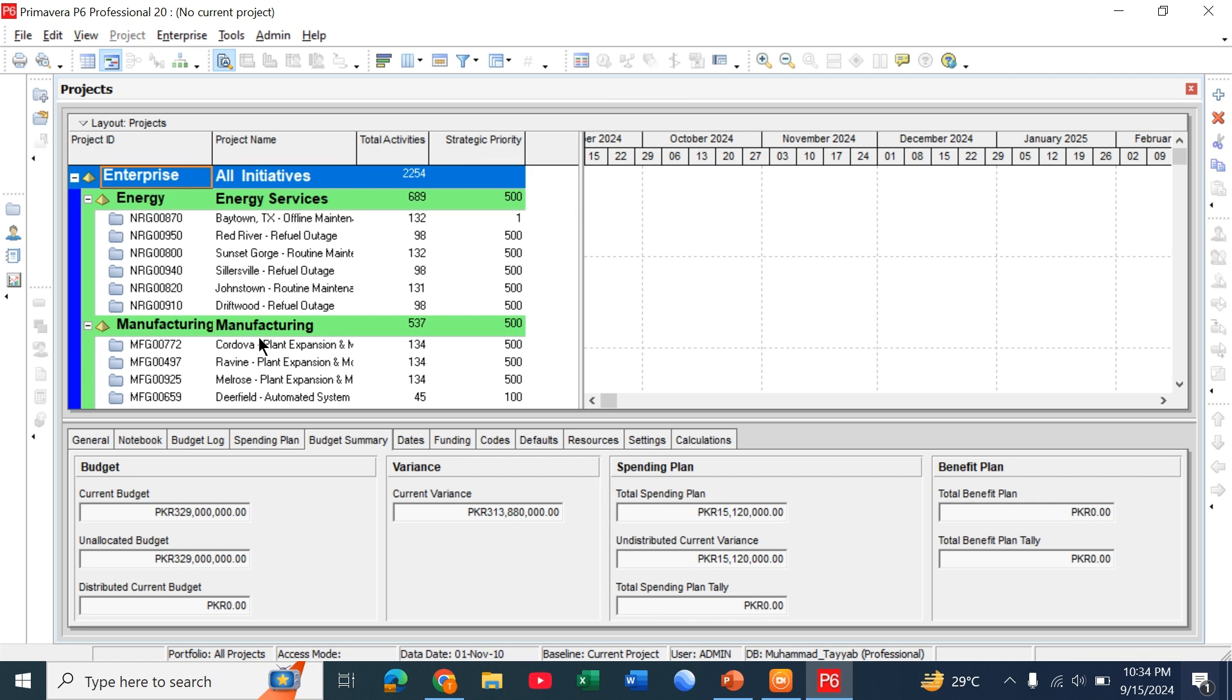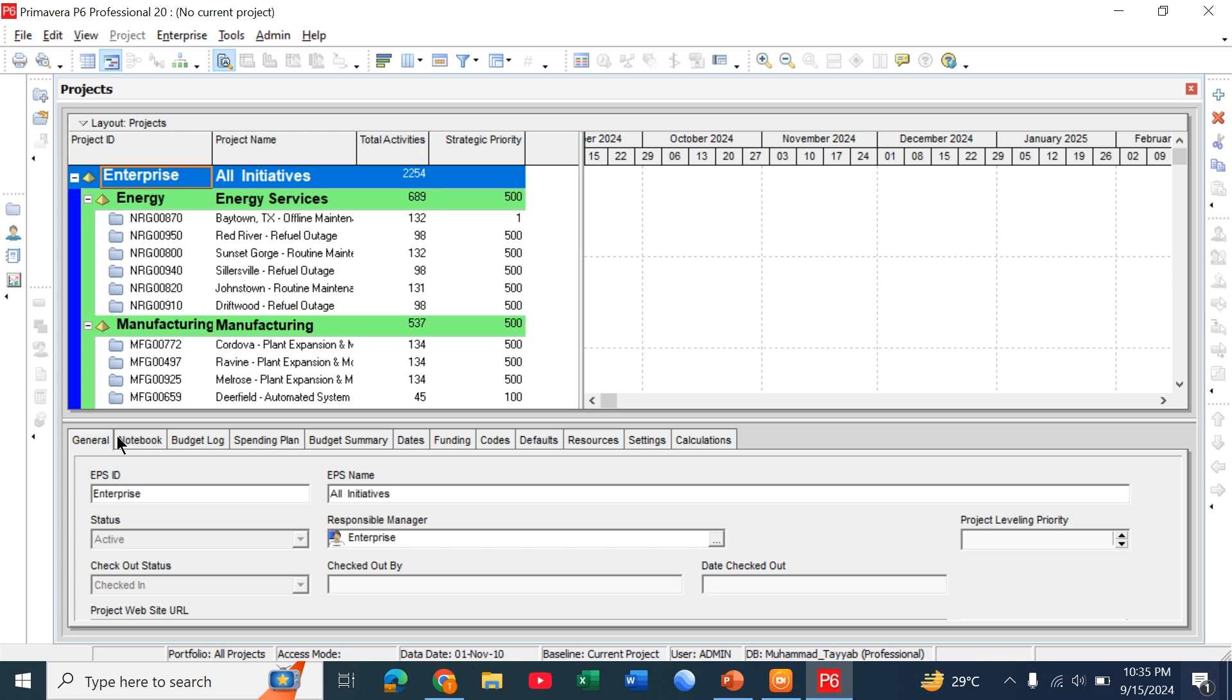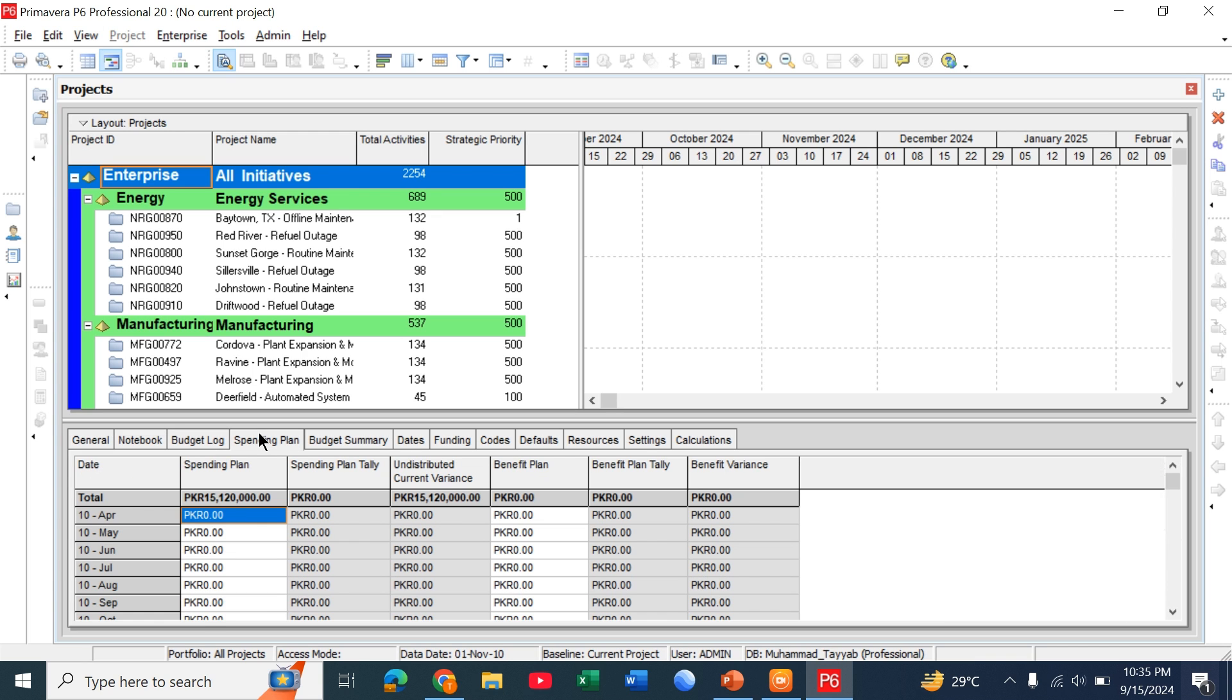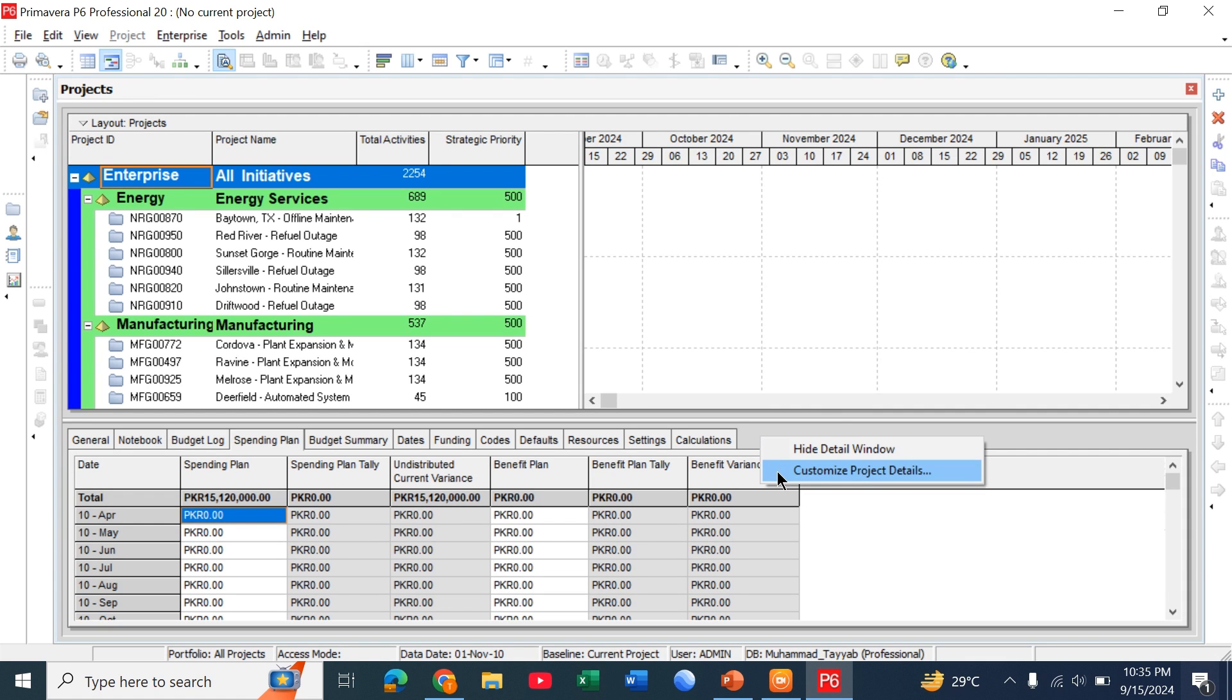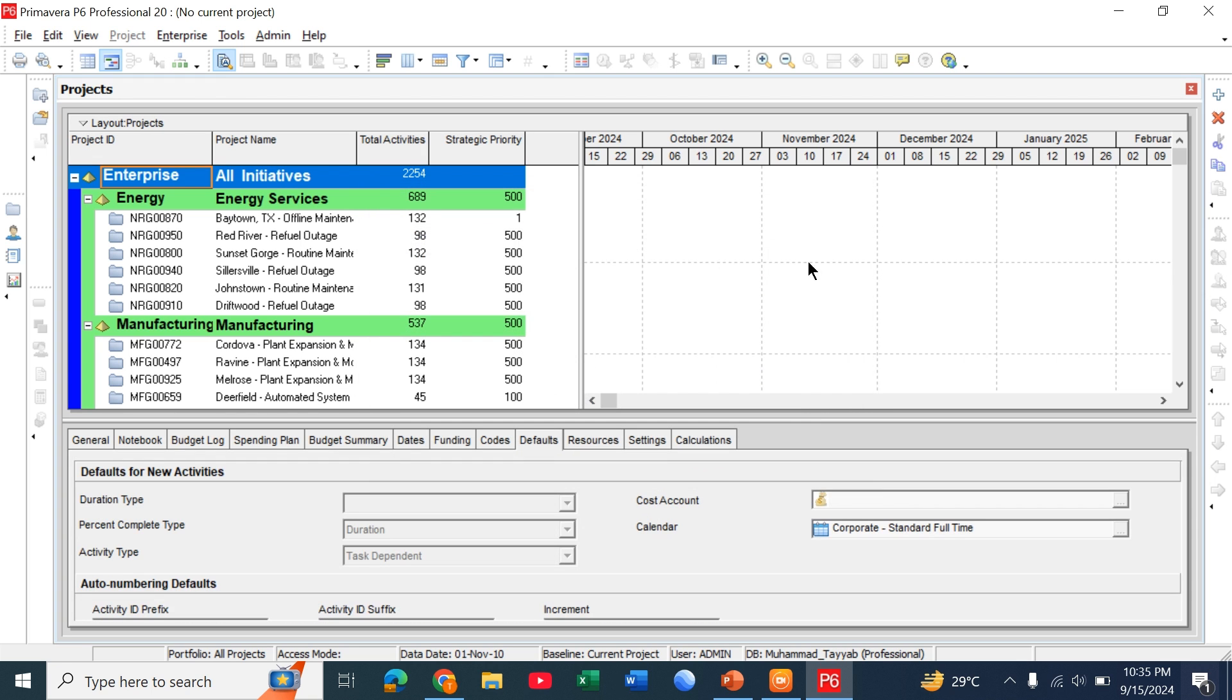Below that here we call this enterprise project structure. On the right side it is Gantt chart view. Below that this is a detail window in which general notebook, budget log, spending plan. You can also modify these, customize these details by simply right clicking on it. We will discuss later on.